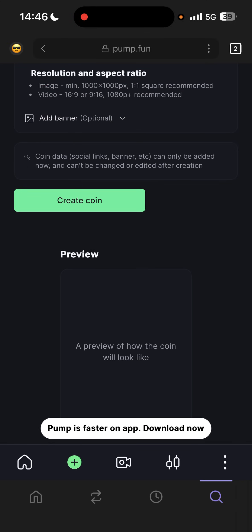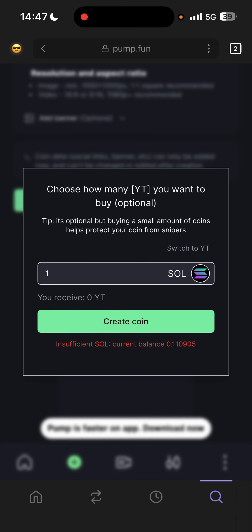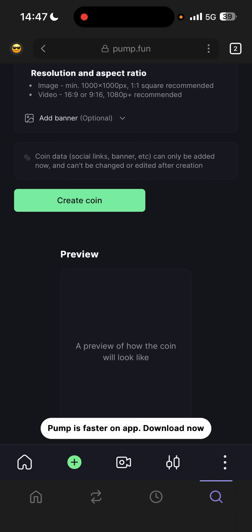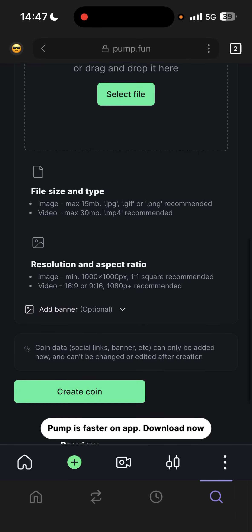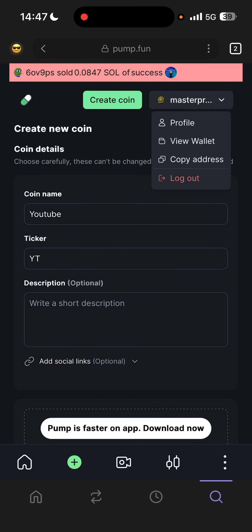Then you must confirm and process it. I can't go through with it because I don't have enough money on my Phantom wallet, but you click 'Create Token,' put in how much Solana you want to buy, click 'Create Coin,' sign the message, and that's pretty much it.